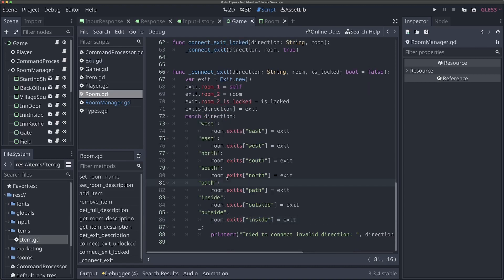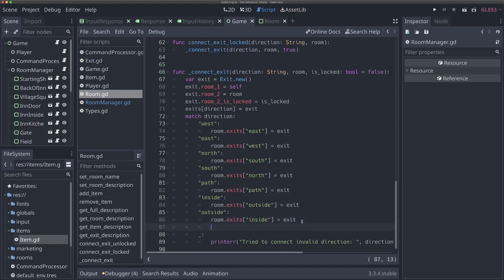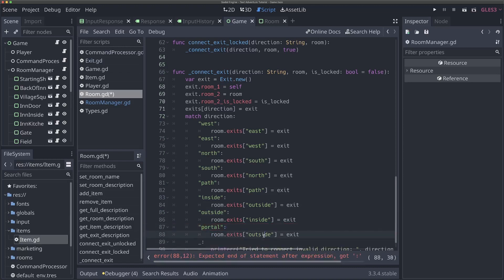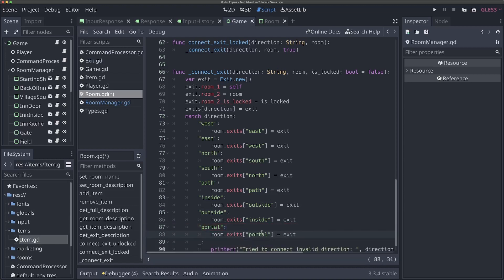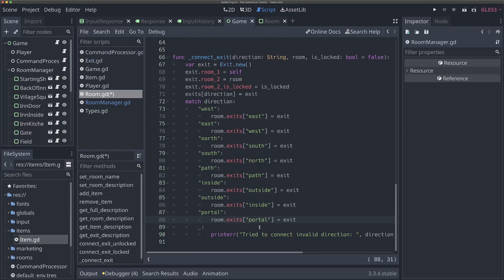This is really nice — we have a default system where the game tries to help us out by automatically providing matching exits. It saves work we'd otherwise have to do. And the system is really expandable — if you're making this game on your own, you can add all sorts of things like a portal that's just portal on both sides. You can see how easily expandable the system is. We just want to provide a way to override that second room exit name when necessary.